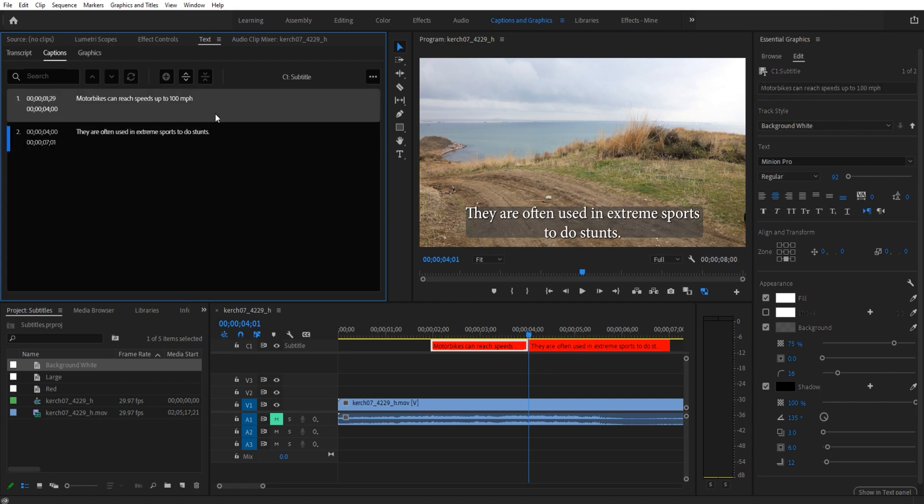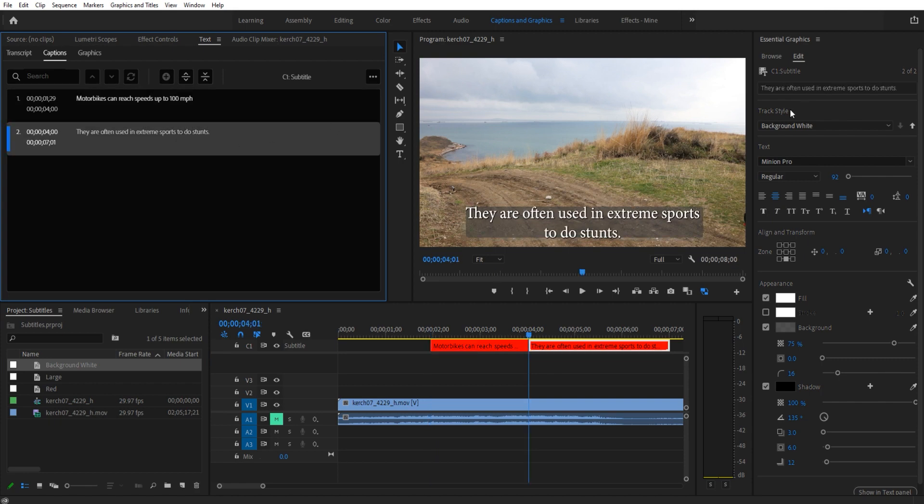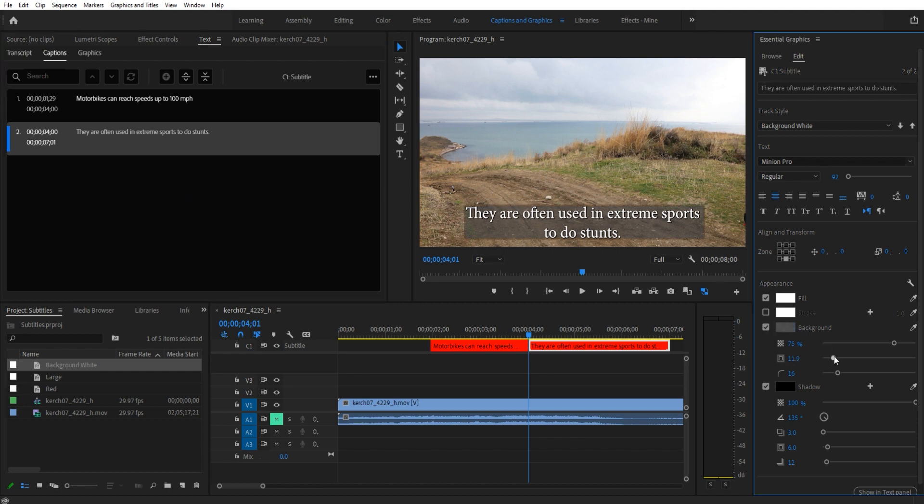Now you'll notice that the track style is now set to background white, so all of these are going to be using background white. So if you make one tiny change, you can also change the rest of them.